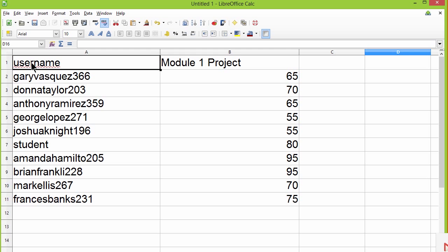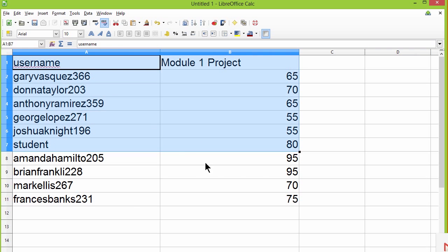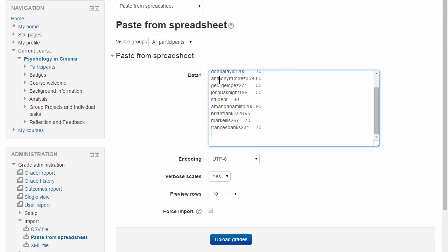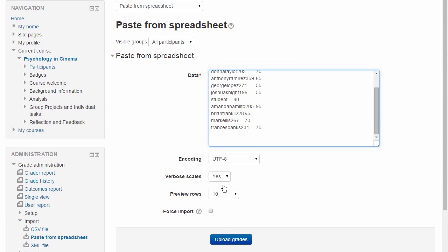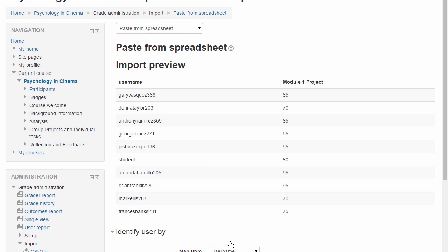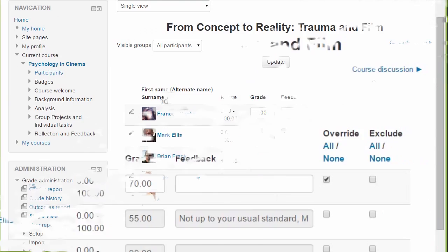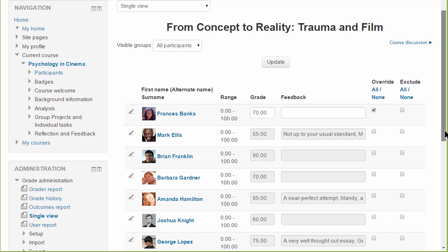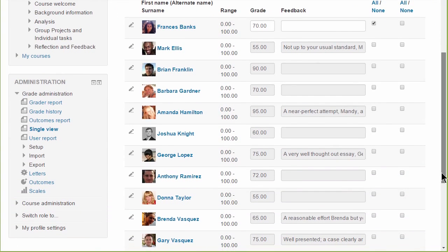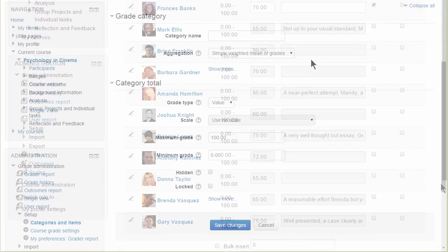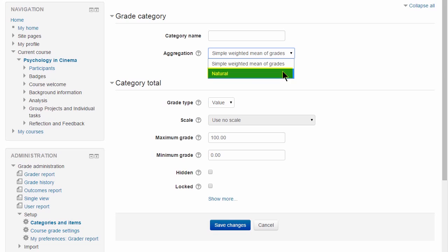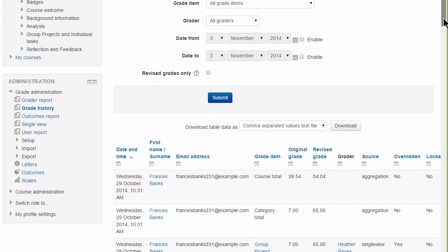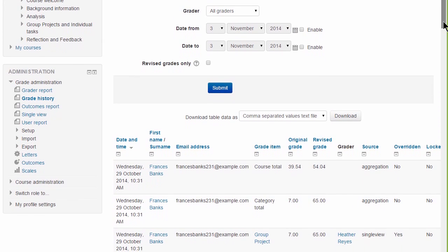We had a huge amount of input from users through brainstorming workshops, prototypes, surveys, and reported issues. Moodle 2.8 delivers on what our users asked for by providing a more modern grader interface that scrolls well on all devices including touchscreens, a new single view of any row or column, simplified setup using natural weighting, and a detailed history of grade changes and more.